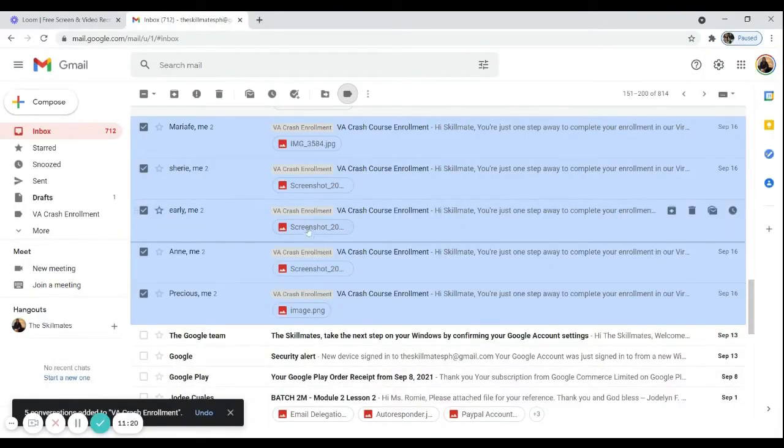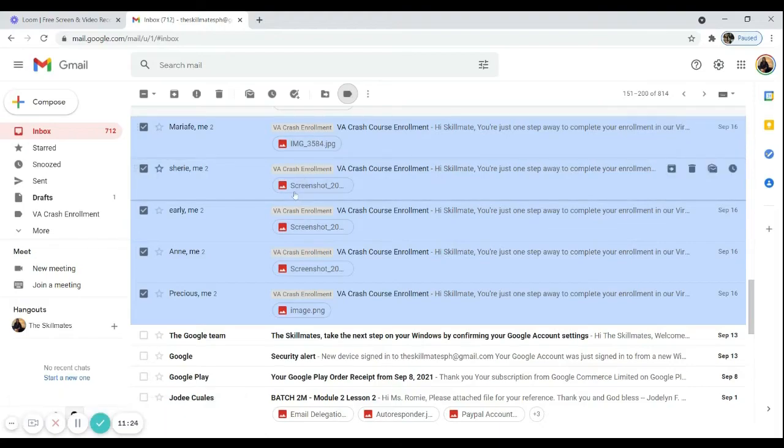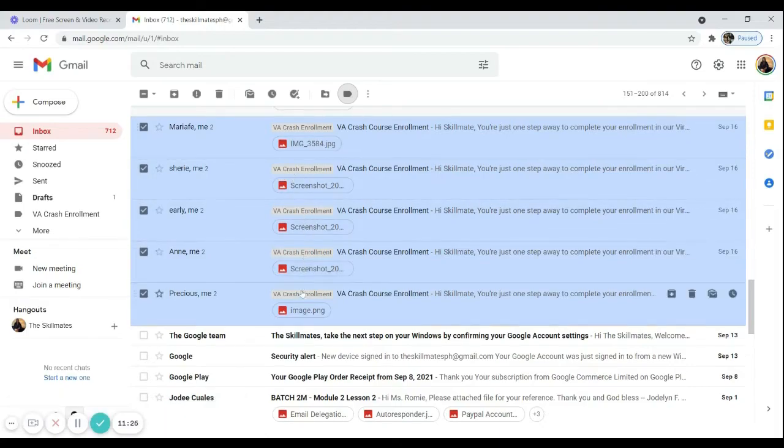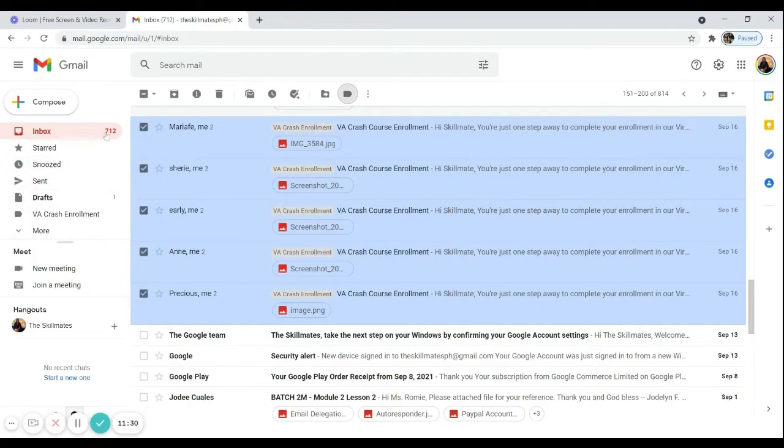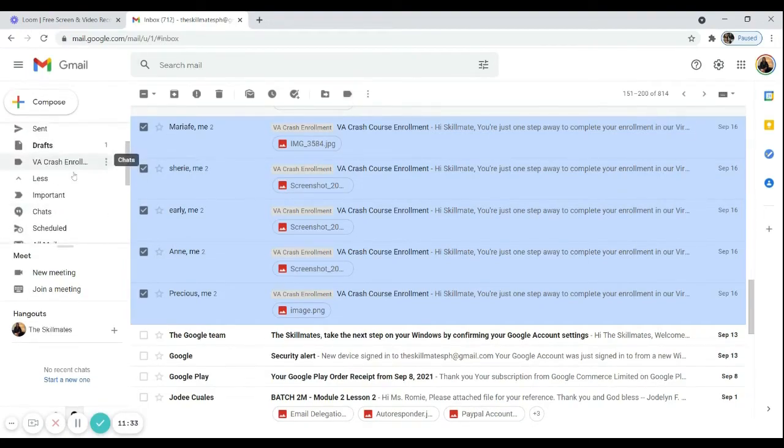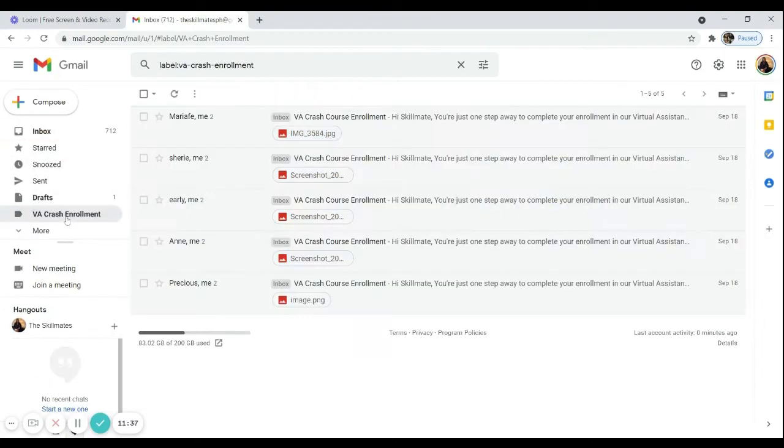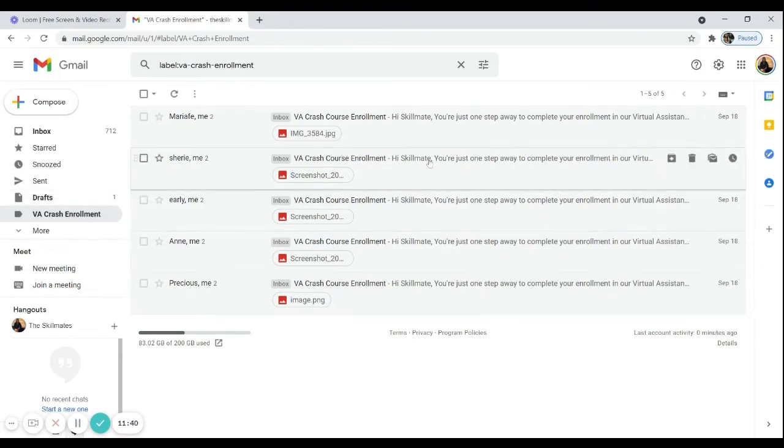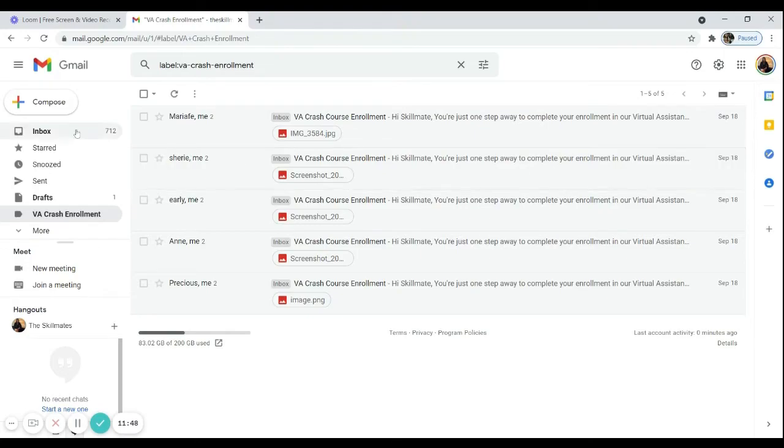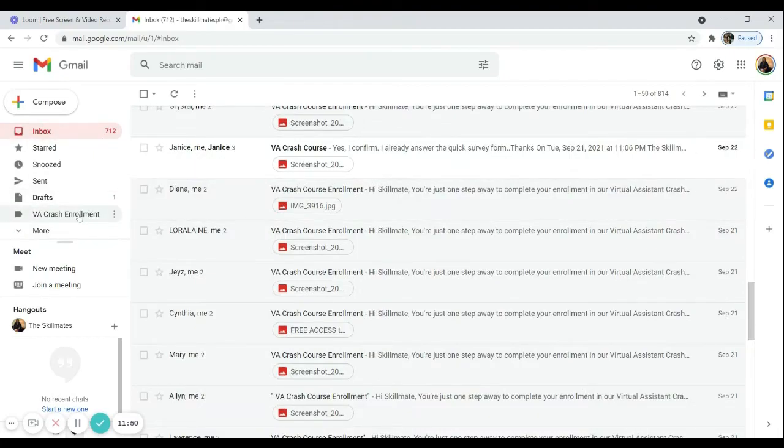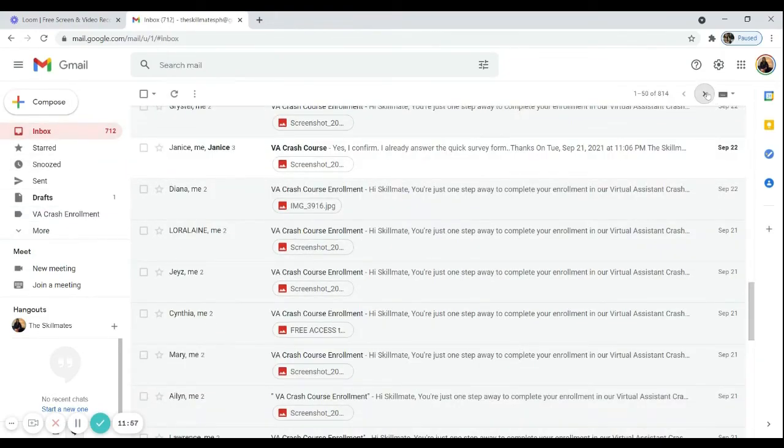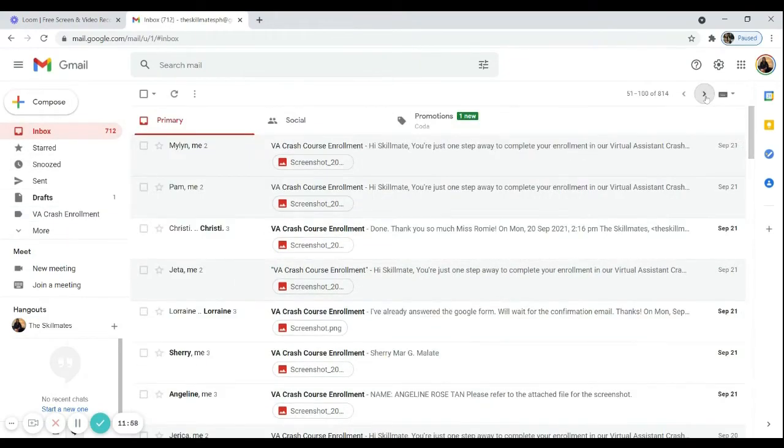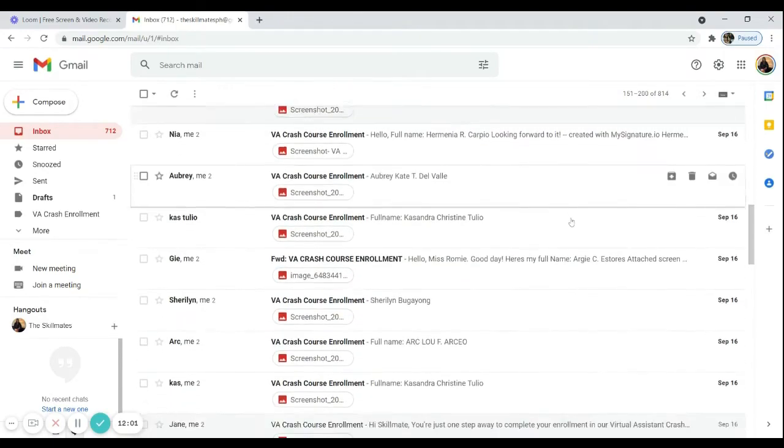So now you can see that in the inbox, these emails already have their VA crash enrollment tag. And you can also find the groupings on this left side. So if you scroll down or even not scrolling down that much, you can already find it here. And if you click it, you will be redirected to a folder that is only for this one. So this is very important because once you want to go back to attend other emails or like pending emails, you don't have to sort them through inbox anymore. You just have to go through VA crash enrollment.